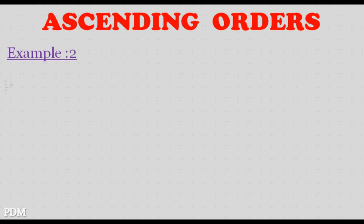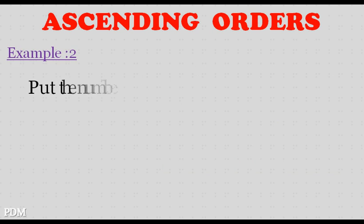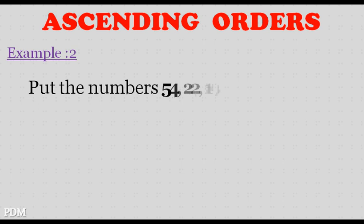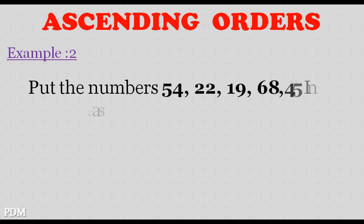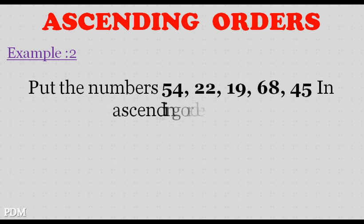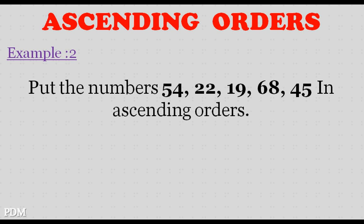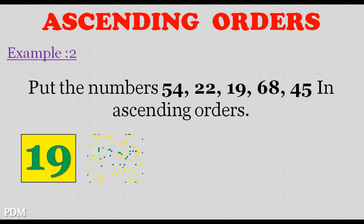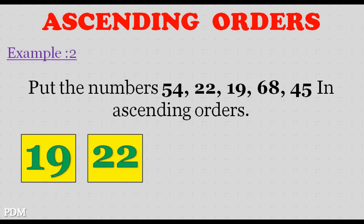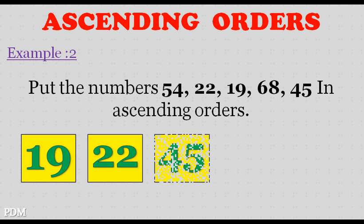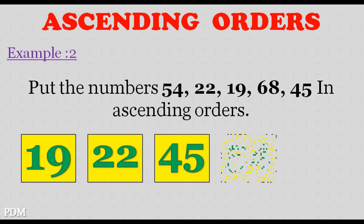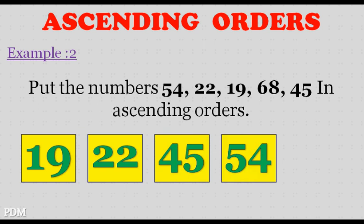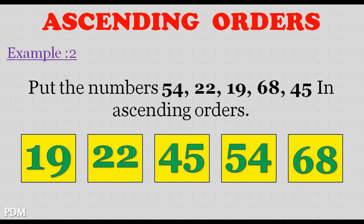Example 2. Put the numbers 54, 22, 19, 68, 45 in ascending orders. 19, 22, 45, 54, 68.